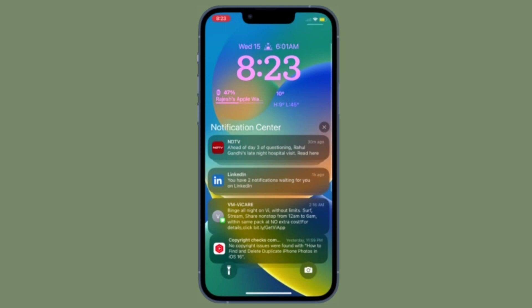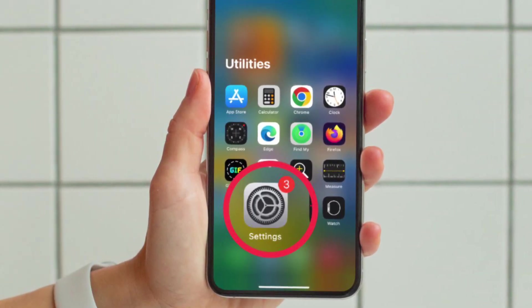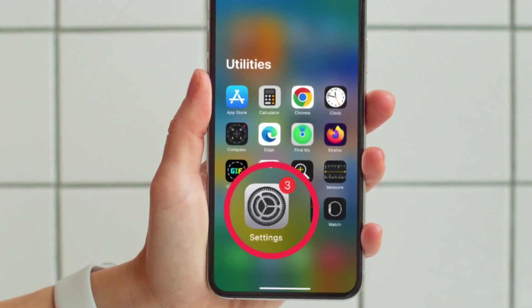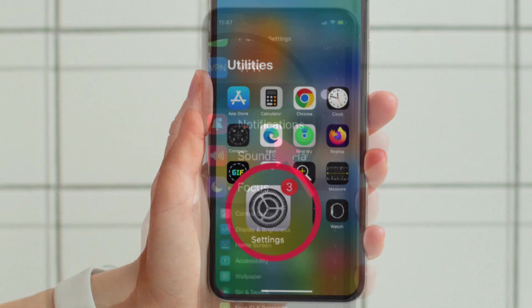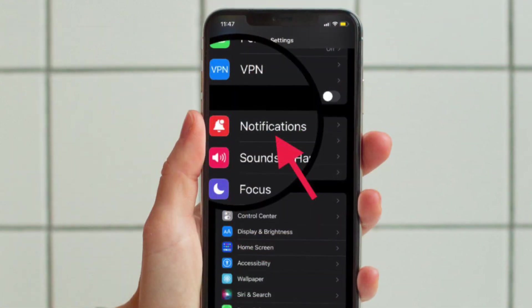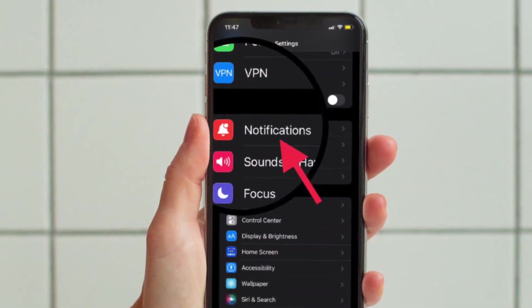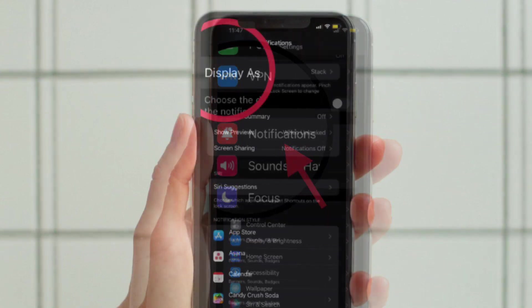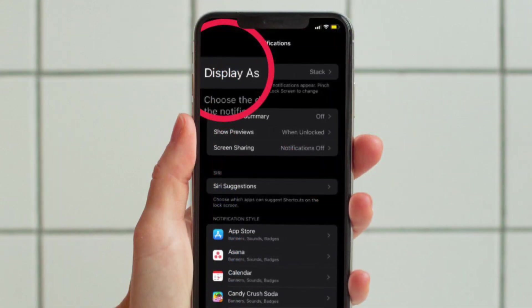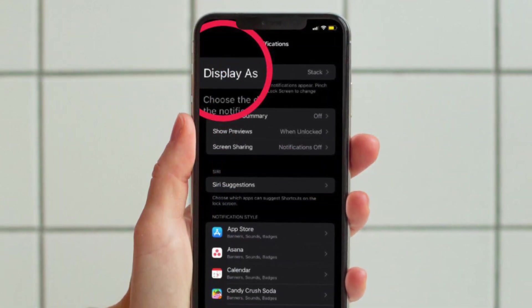First and foremost, open the Settings app on your iPhone running iOS 16 or later. After that, scroll down a bit and choose Notifications. Right at the top of the screen, tap Display As.